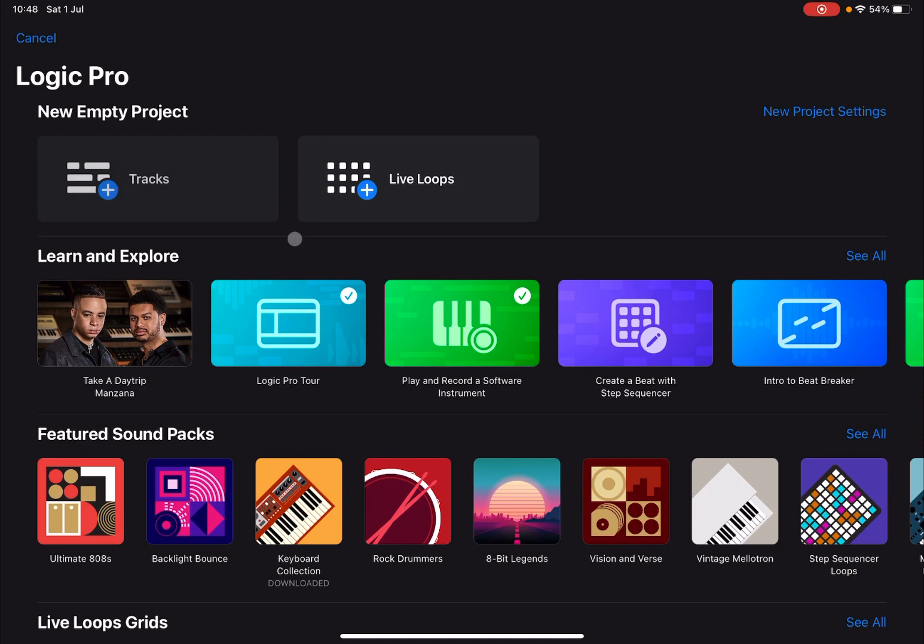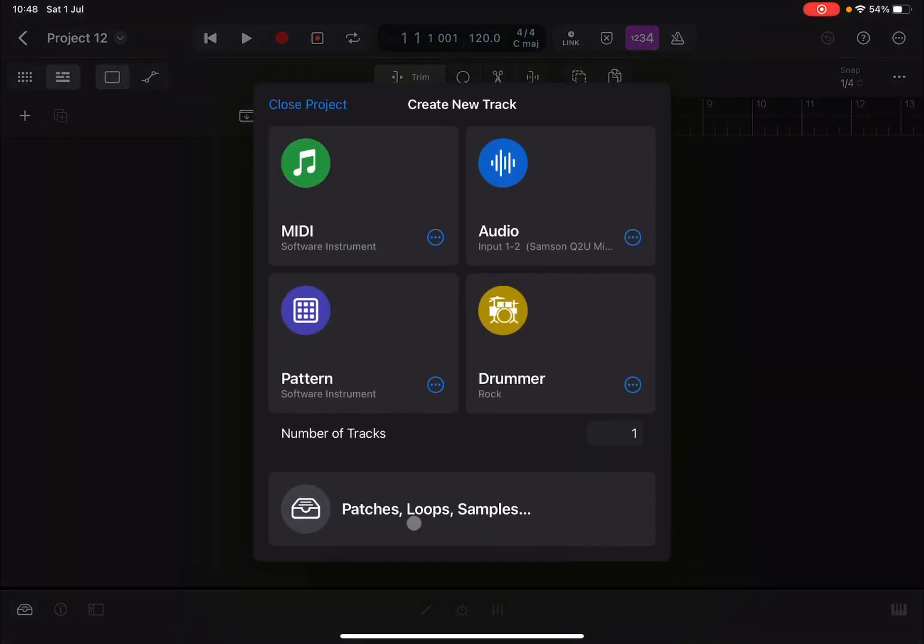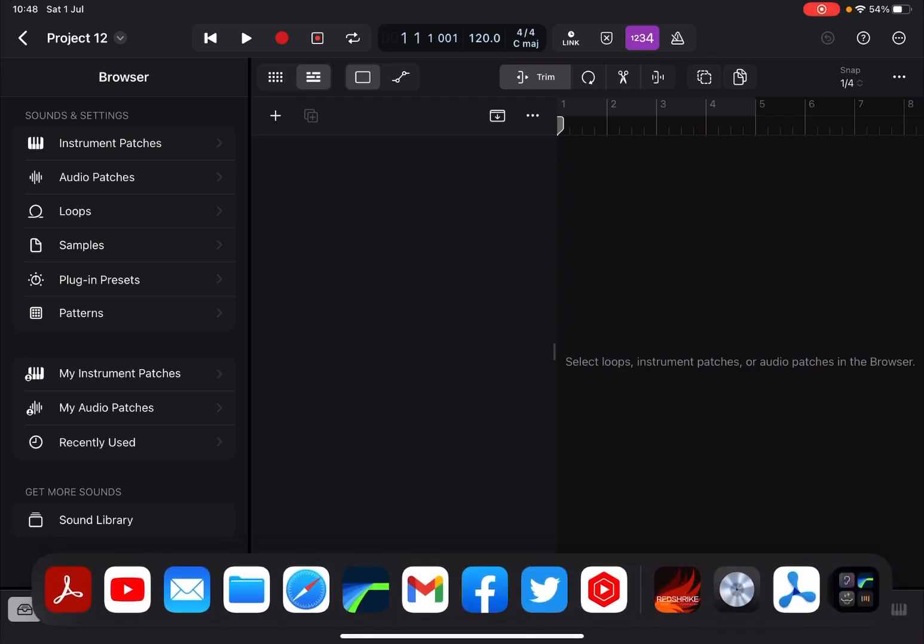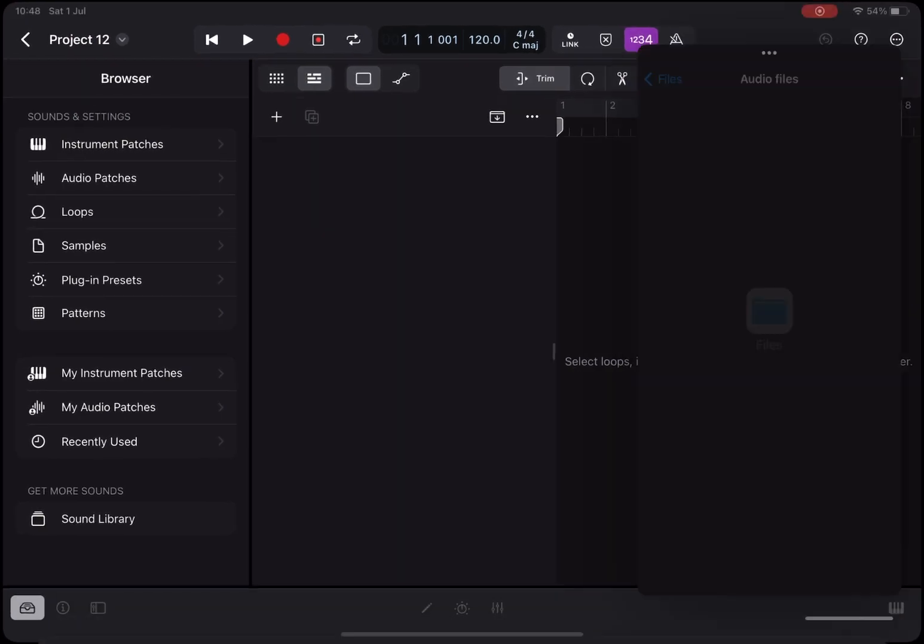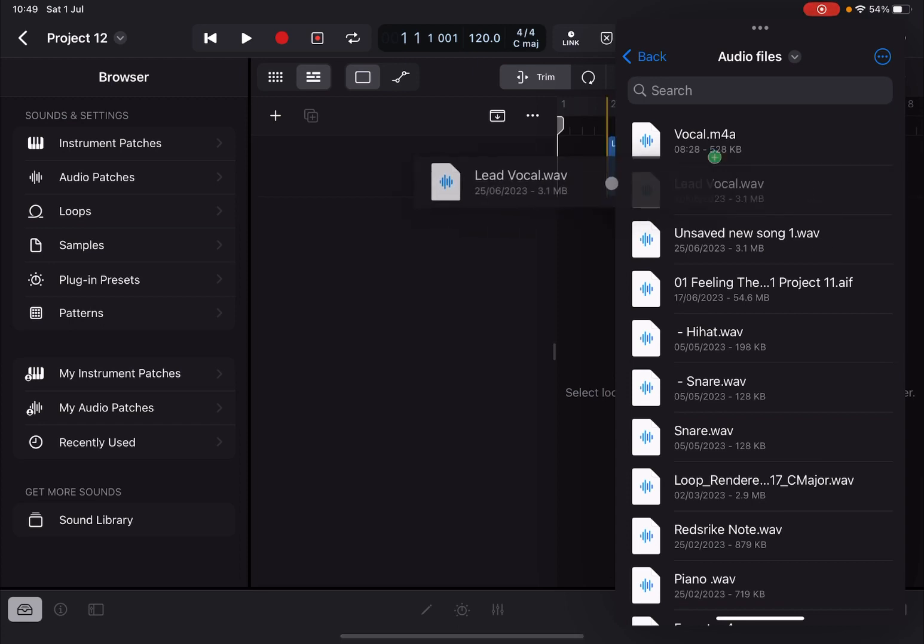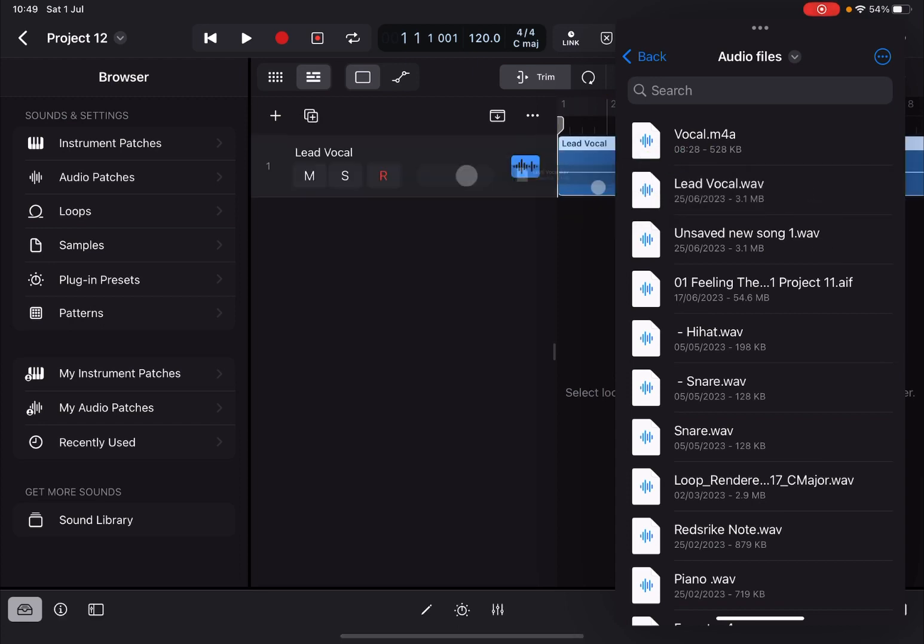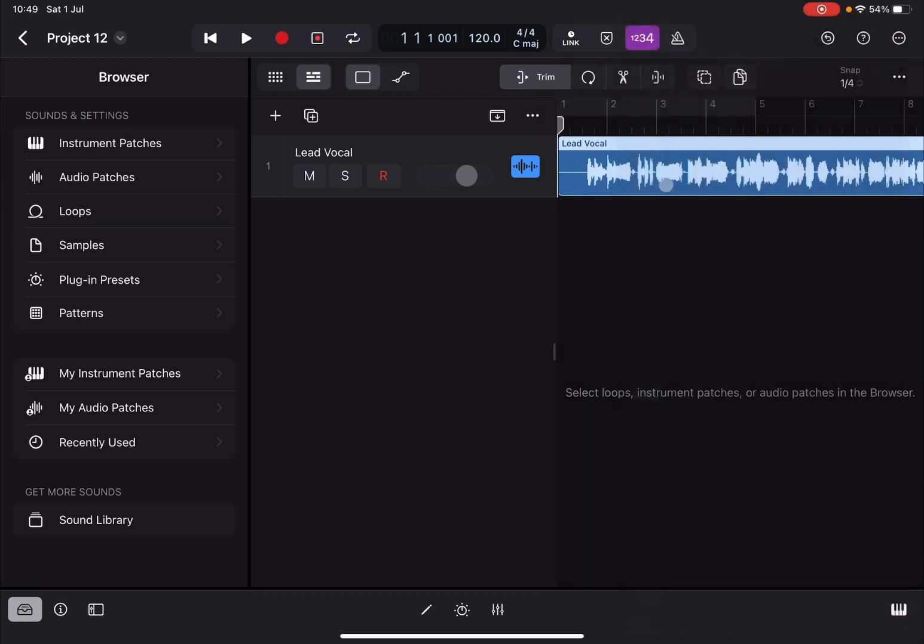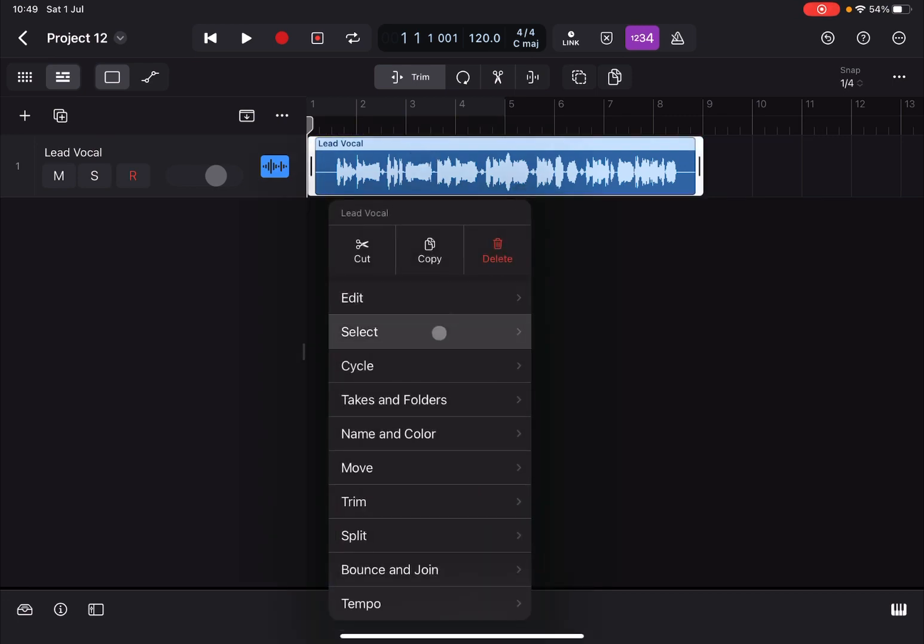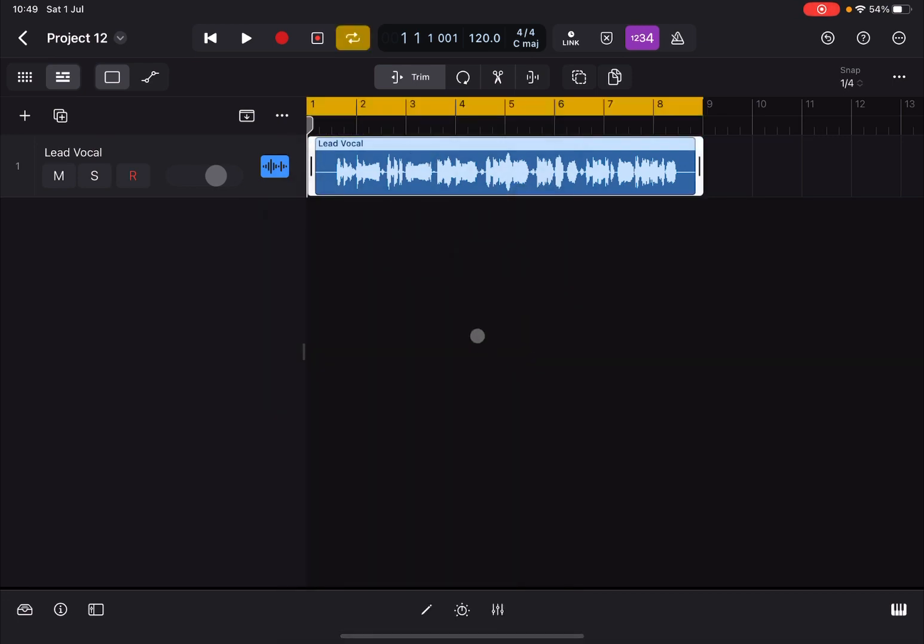Select tracks, next we're going to select patches, loops and samples. Next we are going to bring up the file browser and drag and drop a sample and loop that we have already available. Let's close that browser, let's select that loop and make sure we have cycle on.